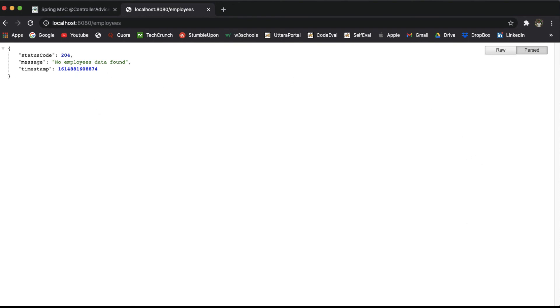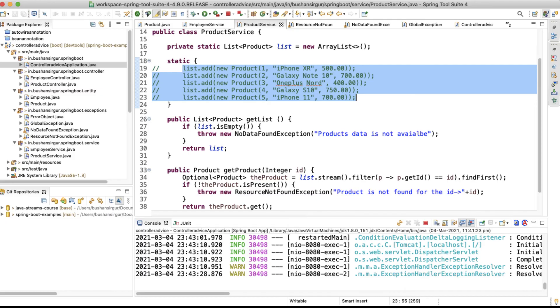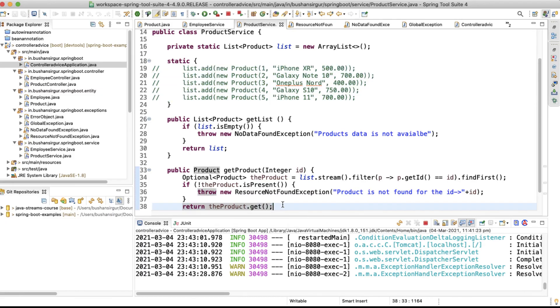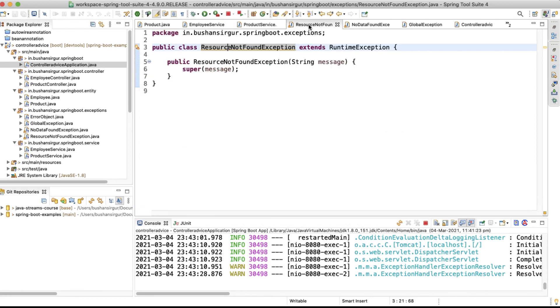This is how we can handle exceptions throughout our application using @ControllerAdvice. We can create generic exceptions like ResourceNotFoundException and NoDataFoundException. You can also create a few more exceptions depending on your requirement, and for any number of entities you can reuse the ResourceNotFoundException whenever fetching a resource by ID.